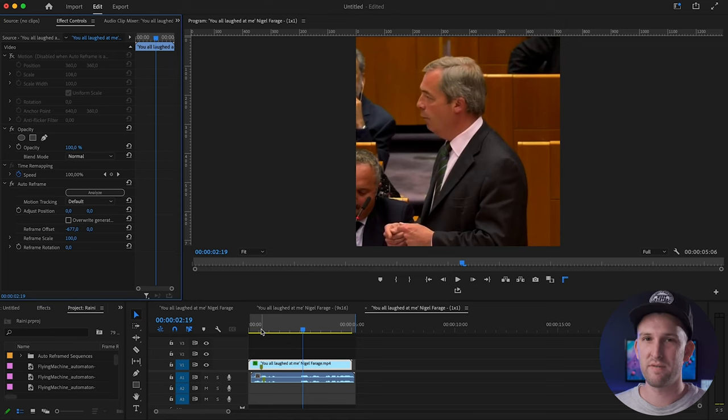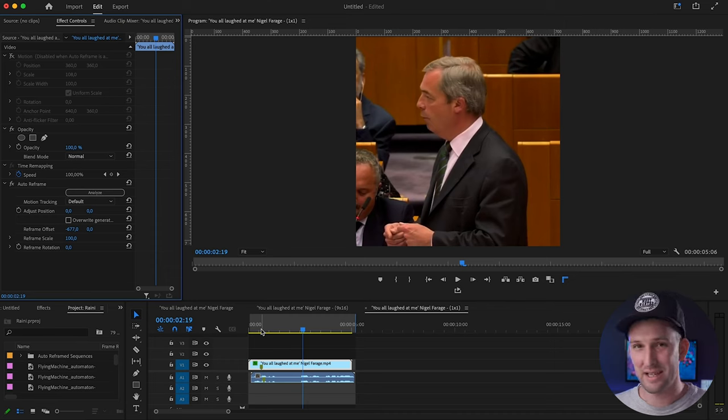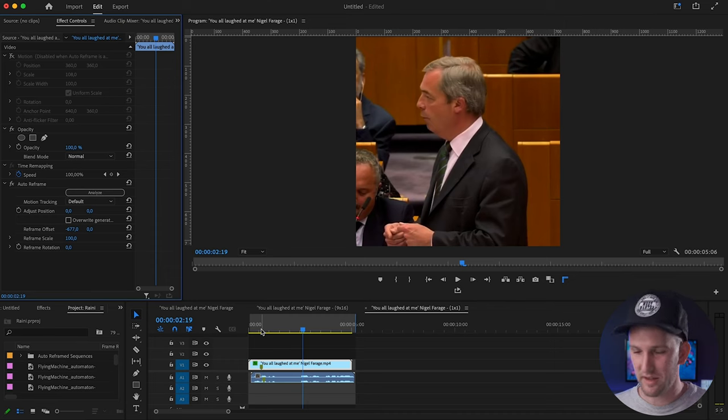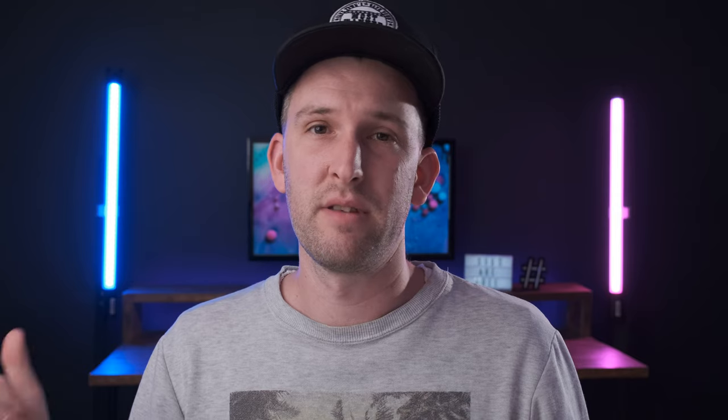I'm always making videos for Twitter and then TikTok and then different aspect ratios, and this has helped me a ton. It is just incredible. Saved me so much time. I love it. Thank you Premiere Pro for doing one thing right at the moment.